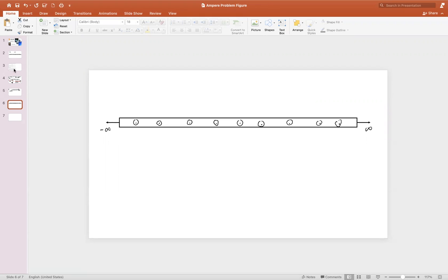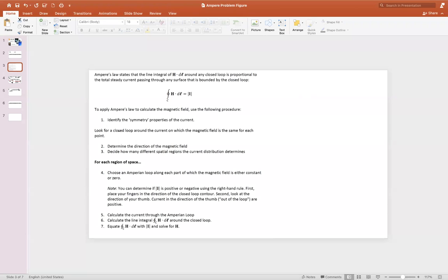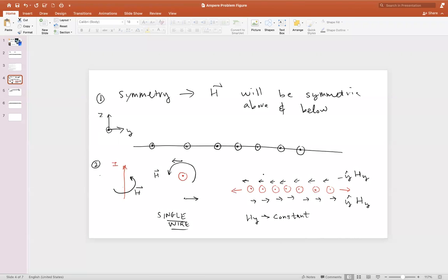Following the steps in this cookbook, we've found the symmetry above and below the plane and determined the direction of the magnetic field. We determined the direction by approximating the infinite sheet of current as many wires together, and you can see this in the first video if you need to go back and revisit it.